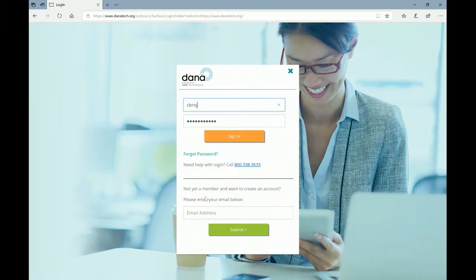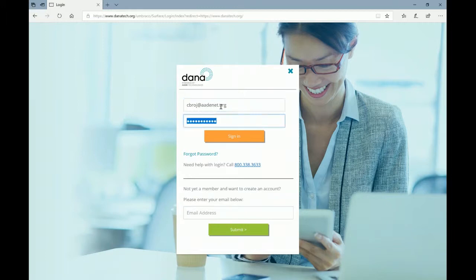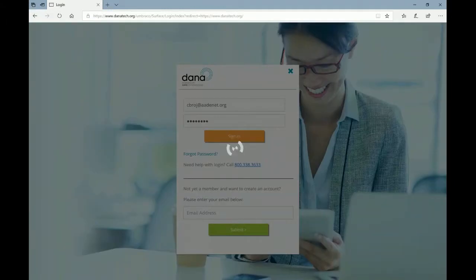If you are not a subscriber or member, you can enter your email address and it will take you to a way to fill out and create a membership. But if you are a member, simply type in your email address and your password and sign in. It takes a minute to validate your email and password, and then you'll be taken to the Dana home screen.